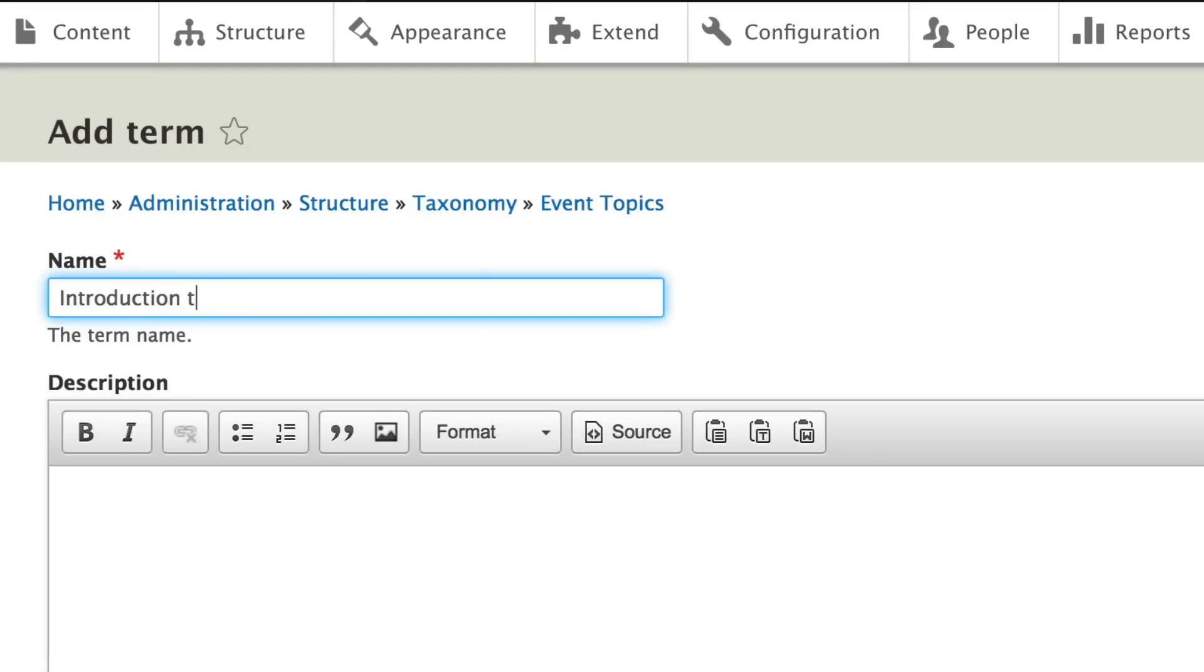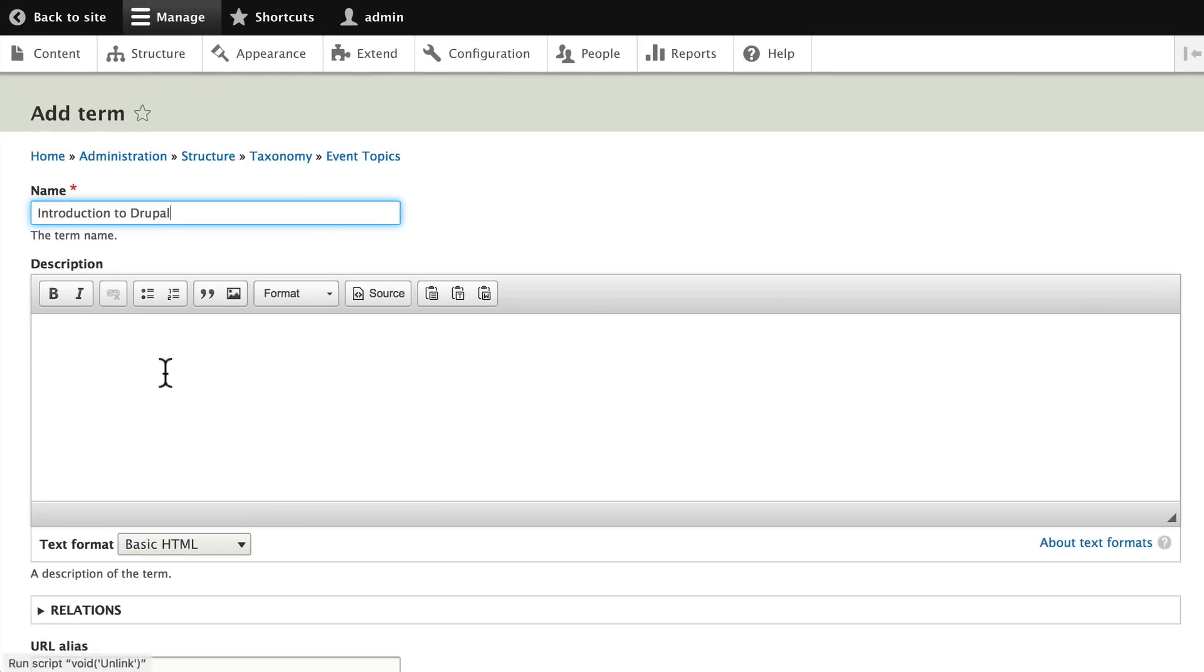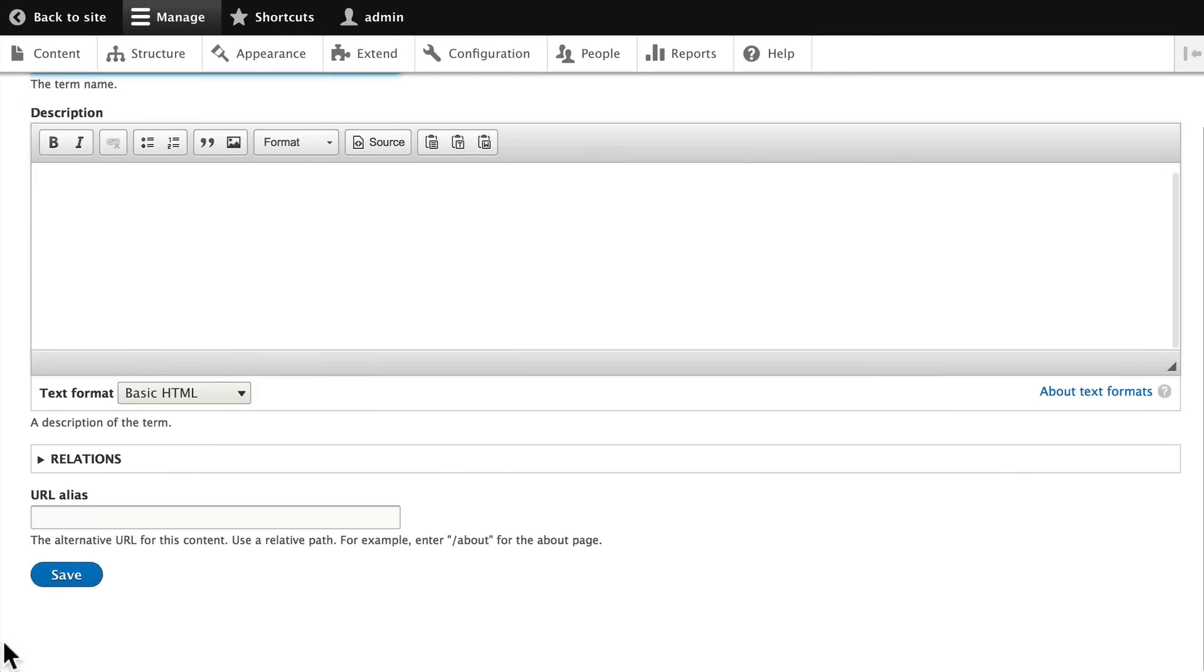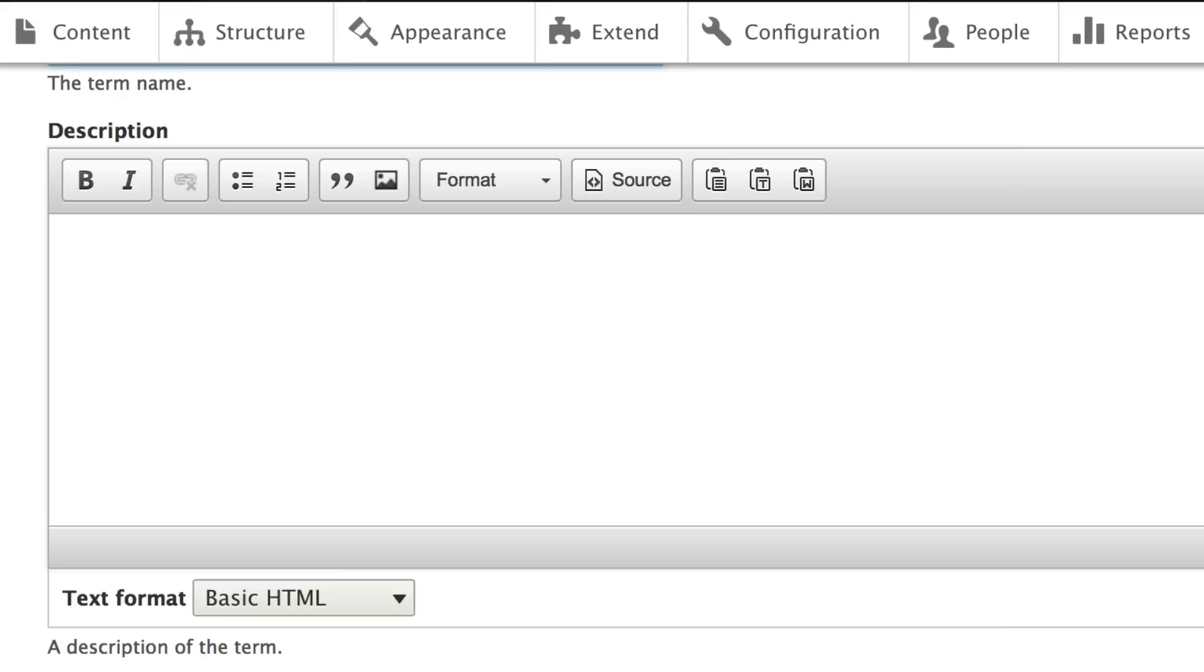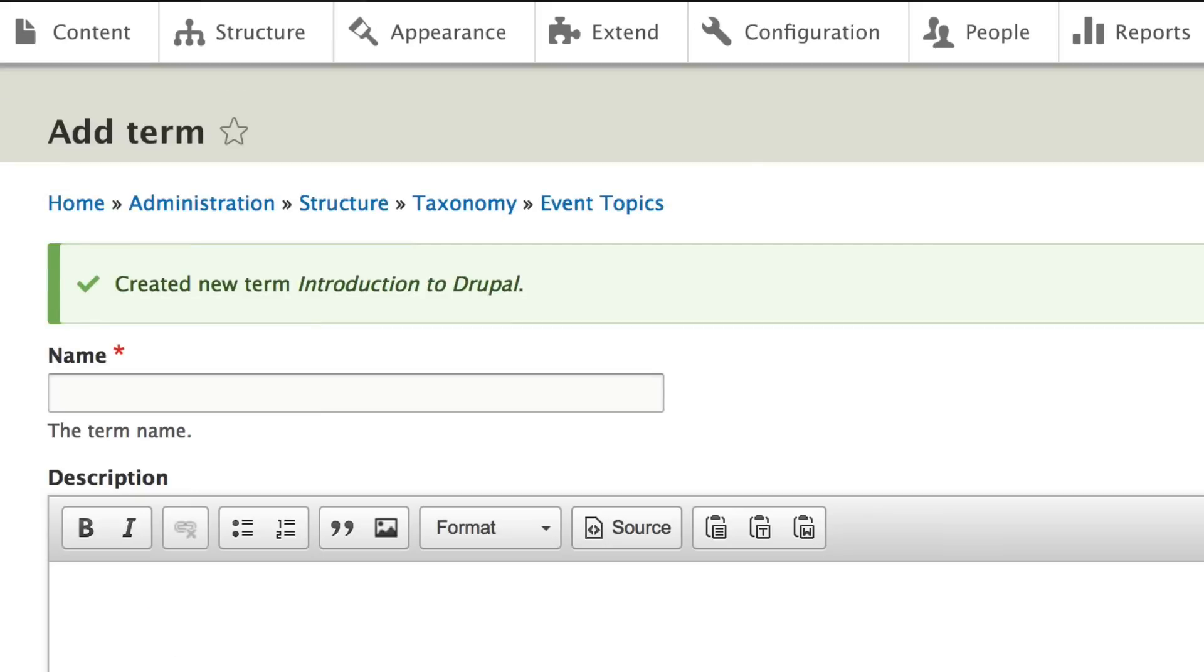Introduction to Drupal and click save. The nice thing is in terms, when you click save, it brings you back to this add screen again.